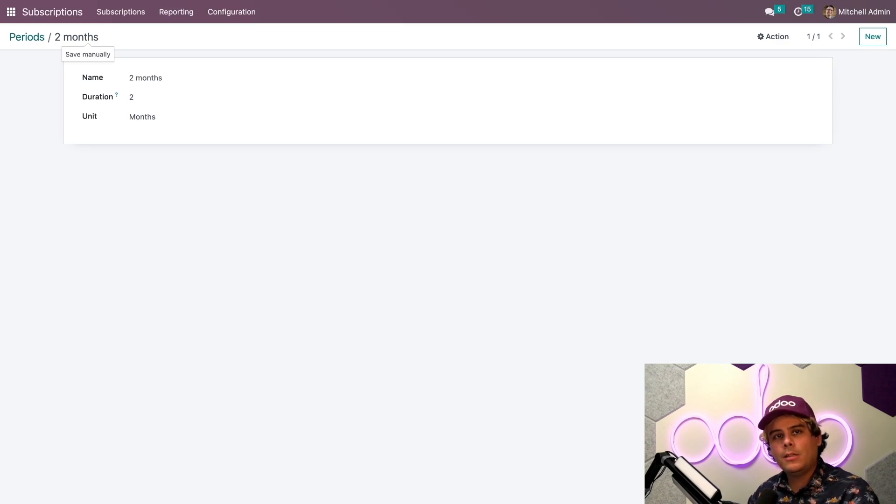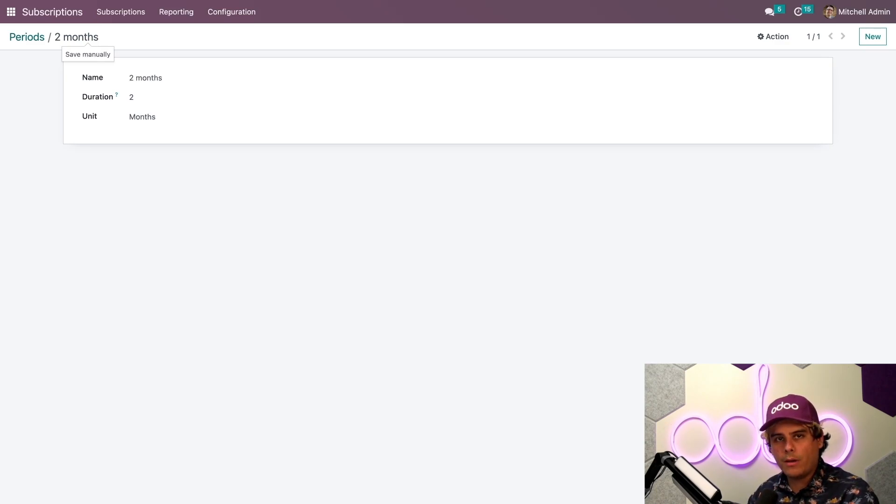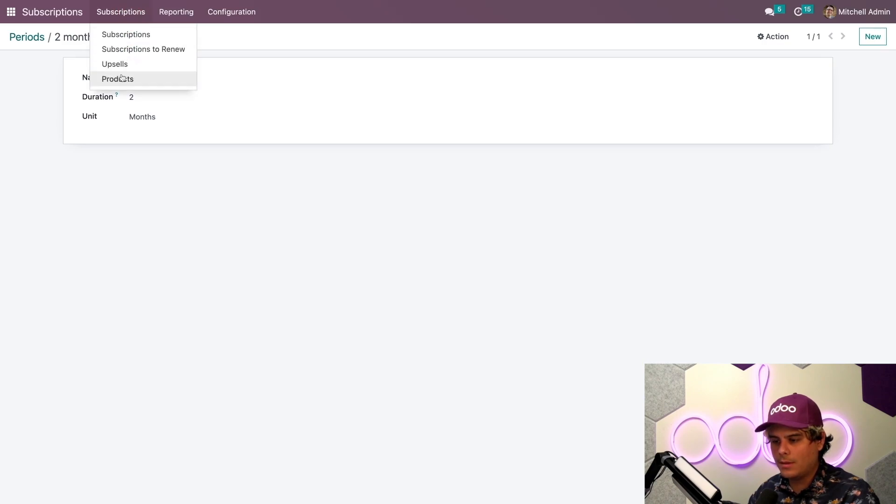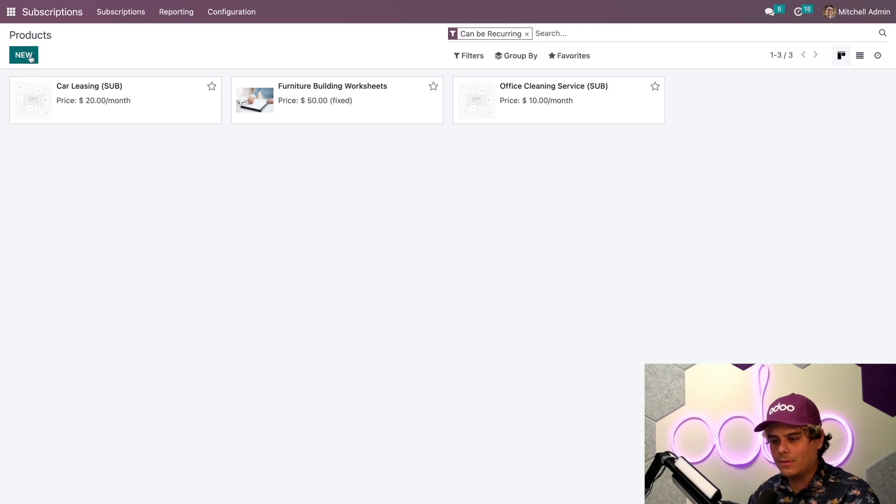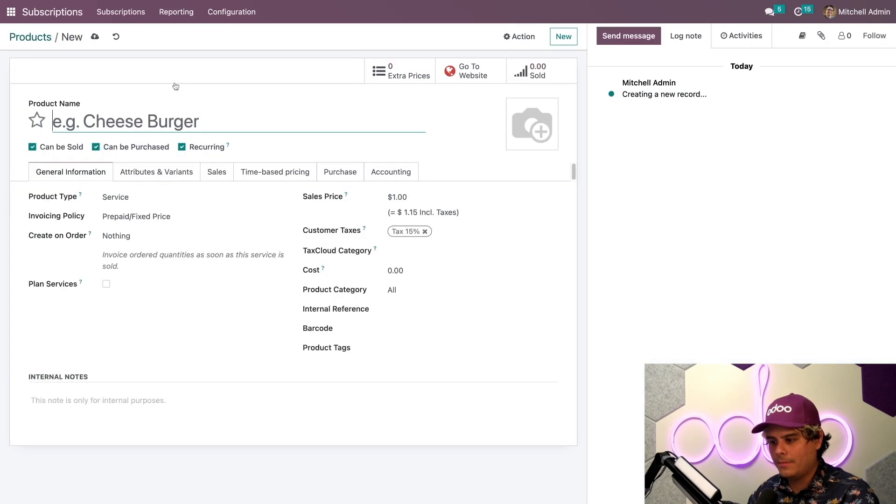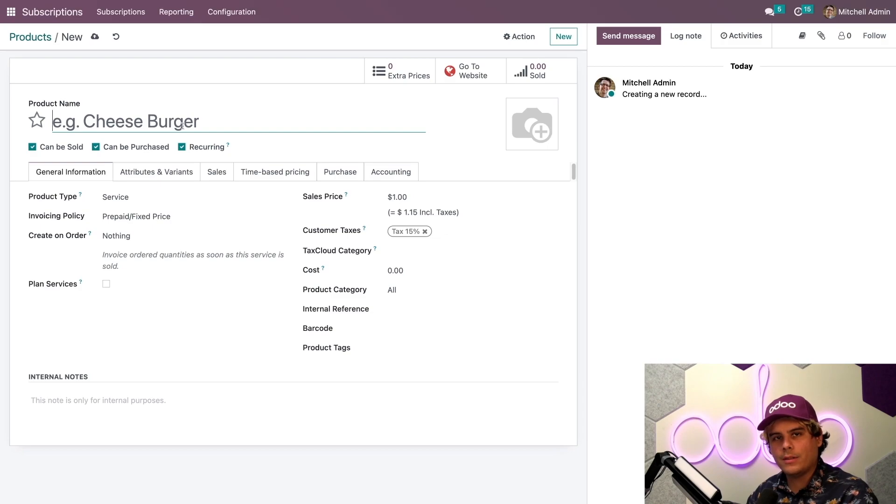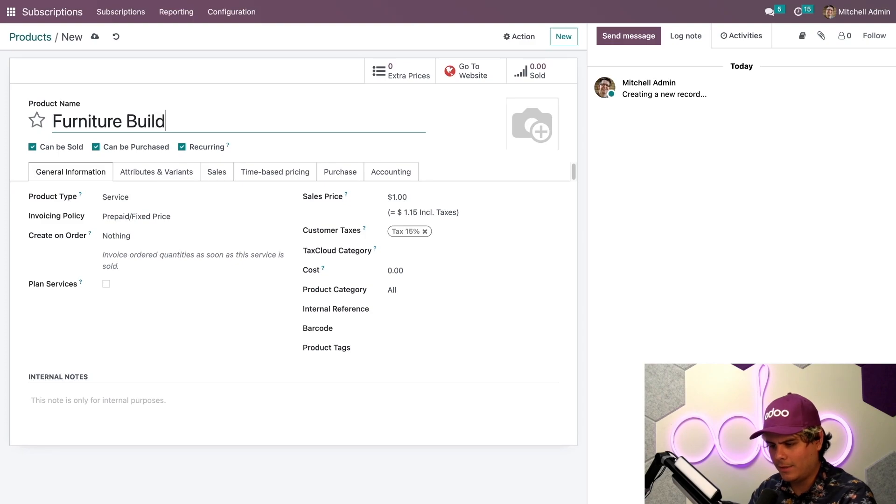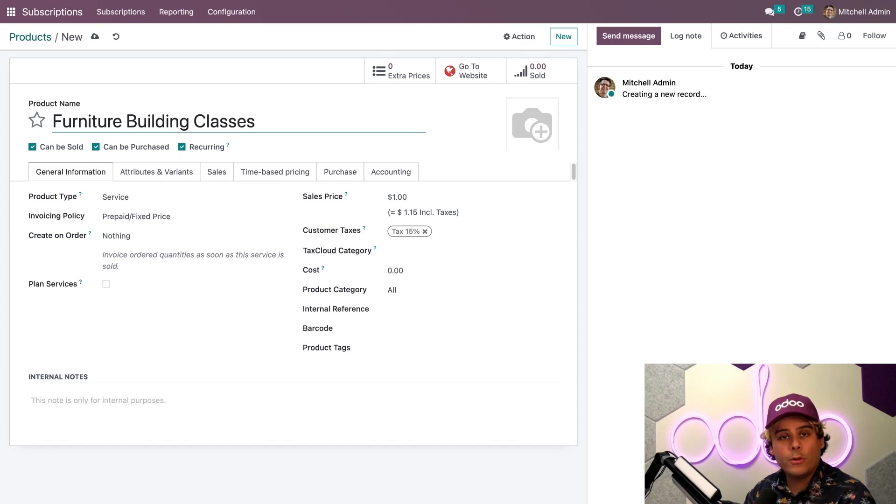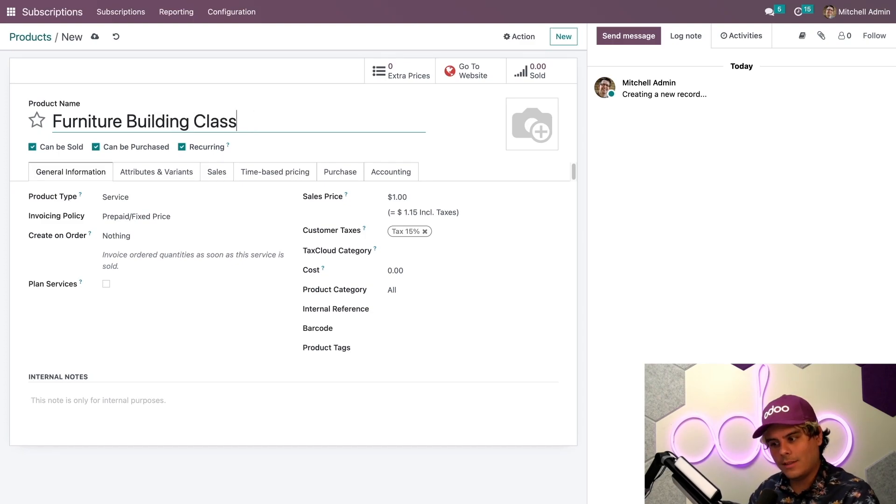The next thing we need to do is configure our subscription product. We're going to go up here to subscriptions, products. We need a product. Let's create a product to sell. We're going to hit new. What is our product's name? We're going to be making a furniture building class. In our case, class because we're selling it as a unit.